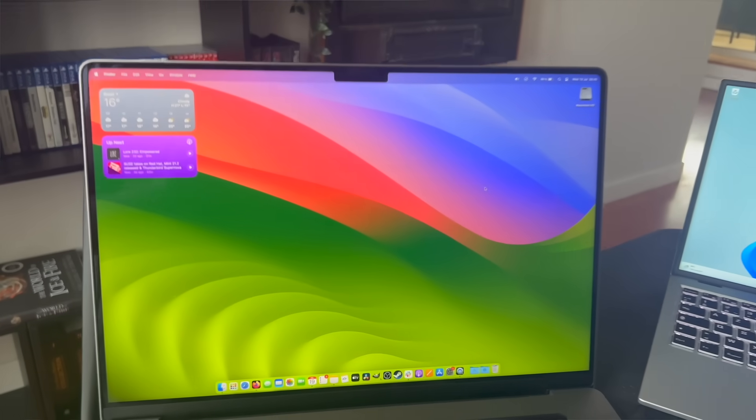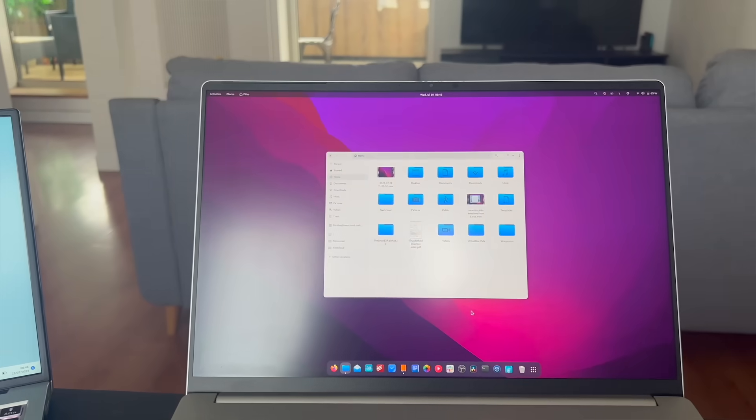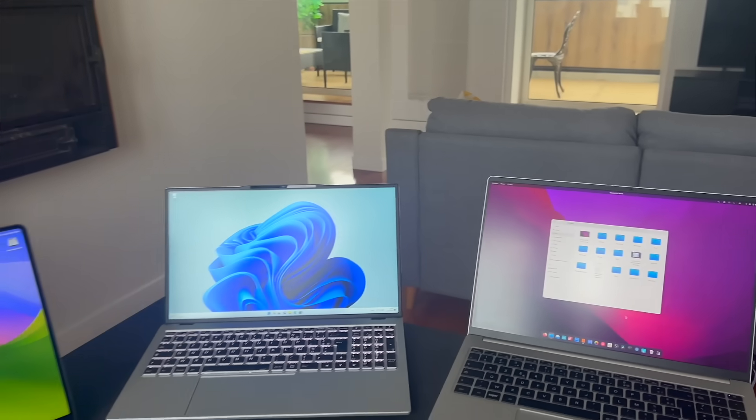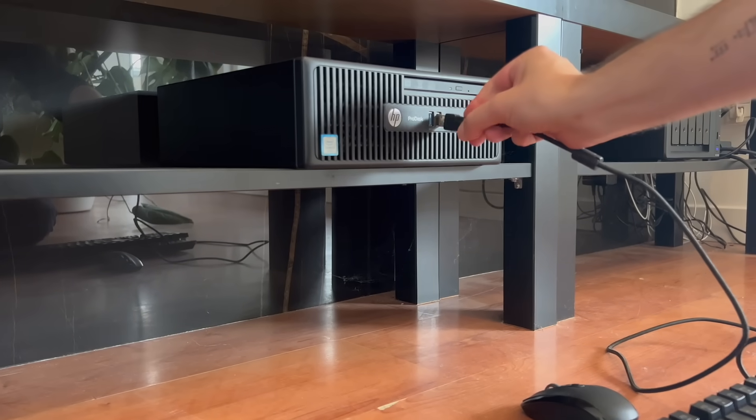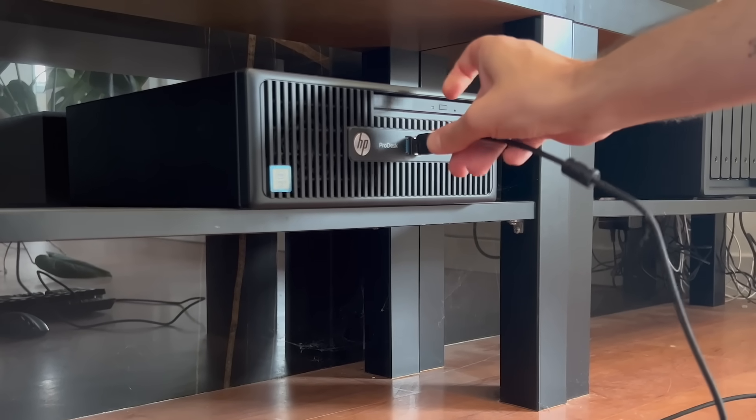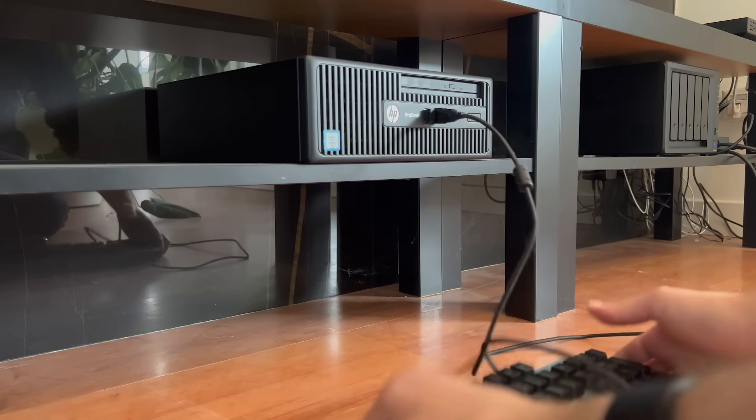Managing multiple machines isn't easy - it's like a constant juggling act. You're hopping from one computer to another, managing a mess of cables, and having to set up and take down your workspace over and over again. But it doesn't have to be this way.